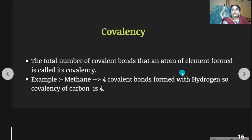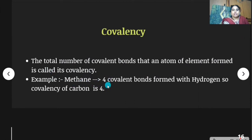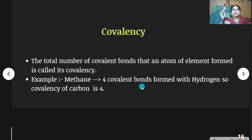Next, covalency. The total number of covalent bonds that an atom of an element forms is called its covalency. For example, in methane (CH₄), carbon forms four covalent bonds with hydrogen, so the covalency of carbon is four.